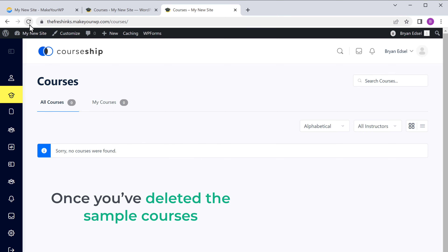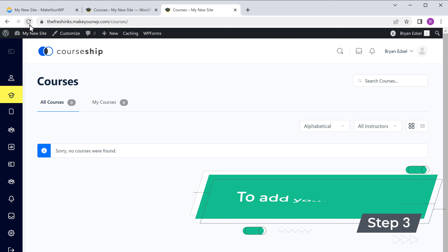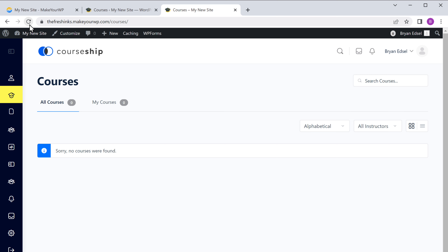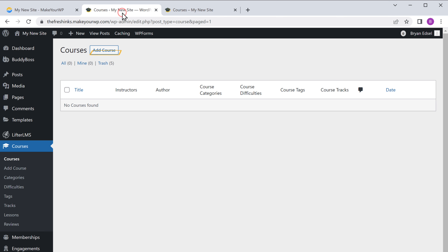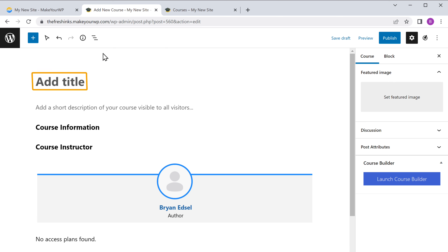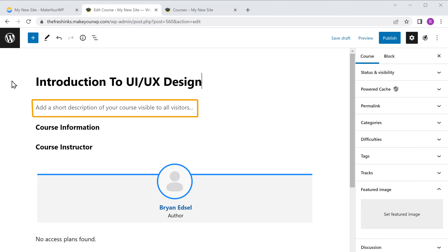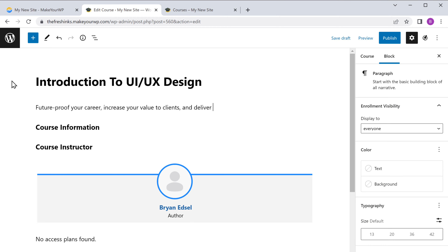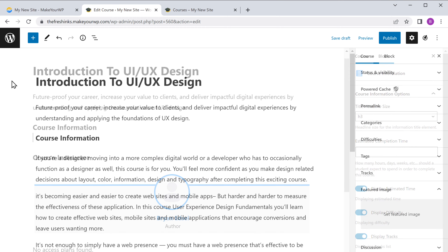Once you've deleted the sample courses, you can now go to step three, which is to add your course. To create your course, let's go back to this tab, then click add course. It'll take you to this page where you can add your course. Now here we need to enter our course name and let's enter a description for our course.